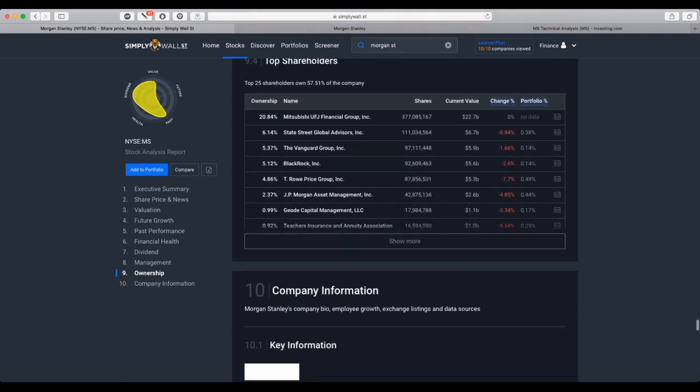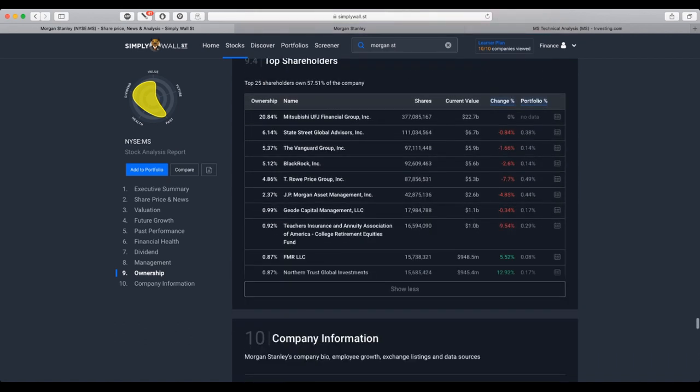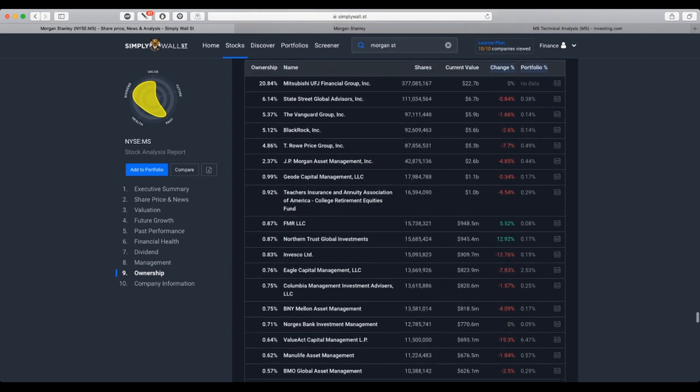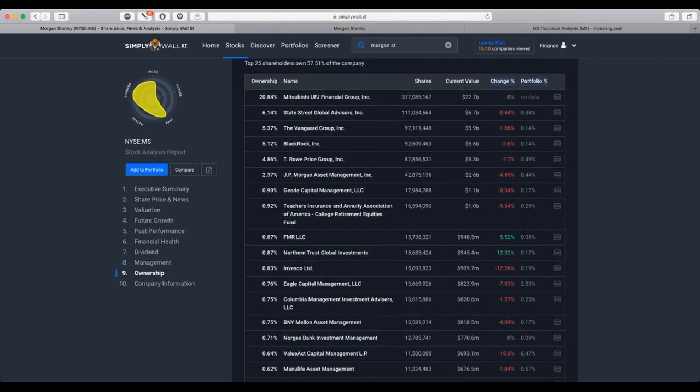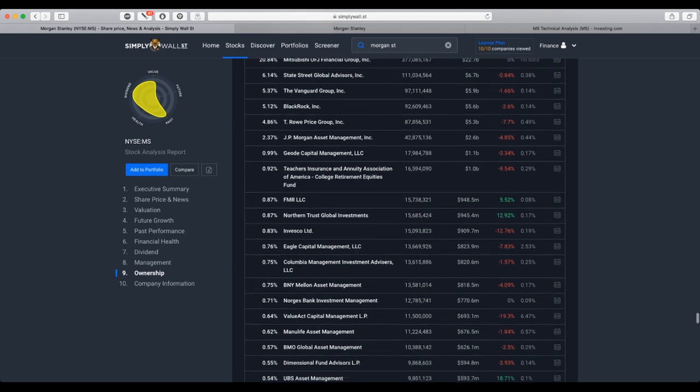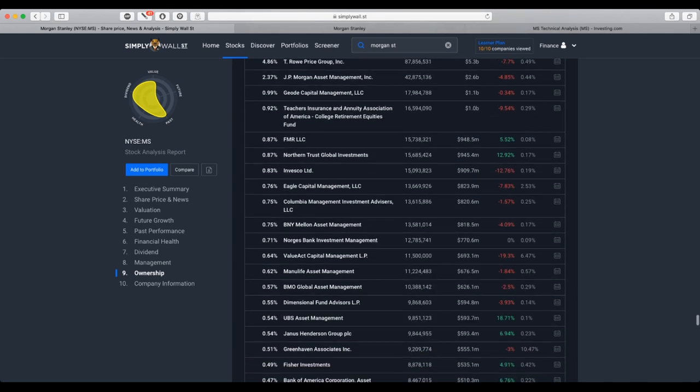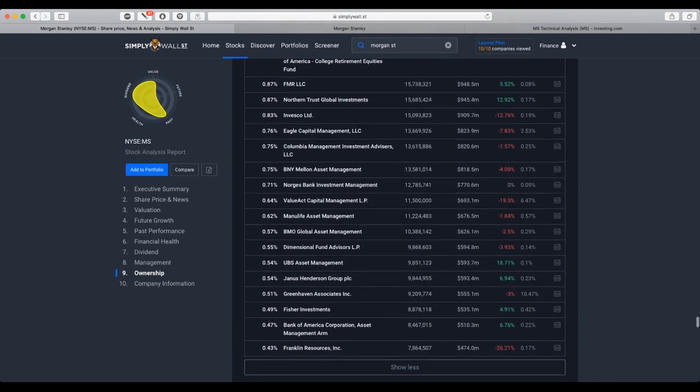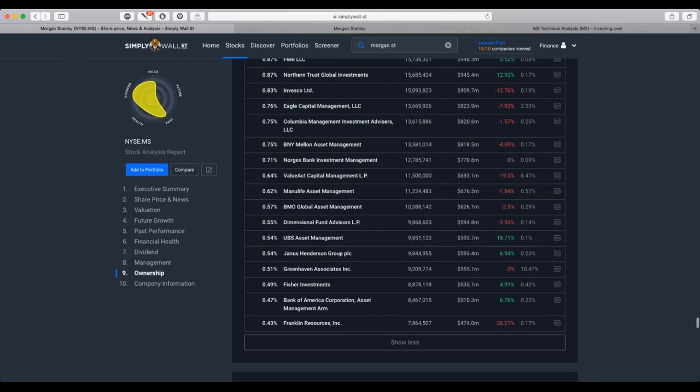And on the top shareholders, we see here, for example, top 4, 5, 6, 7, 8 top shareholders have been decreasing their valuation. And some of them added to their portfolio.